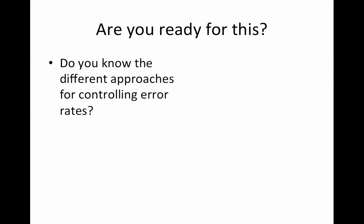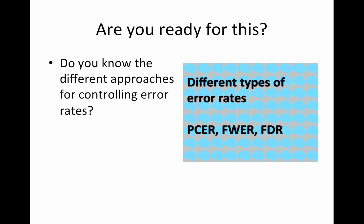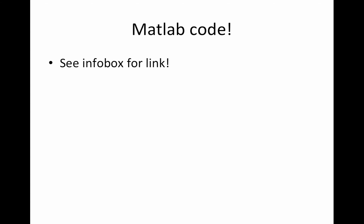So make sure you're ready for this. You should know the different approaches for controlling error rates. If you don't, please go back to PCER FWER FDR and watch that video. So there is MATLAB code for this. You can just go to the info box on the YouTube video and the link to the code will be there. It's a MATLAB script and I'll be running through the script. Primarily that's all I'm doing today.